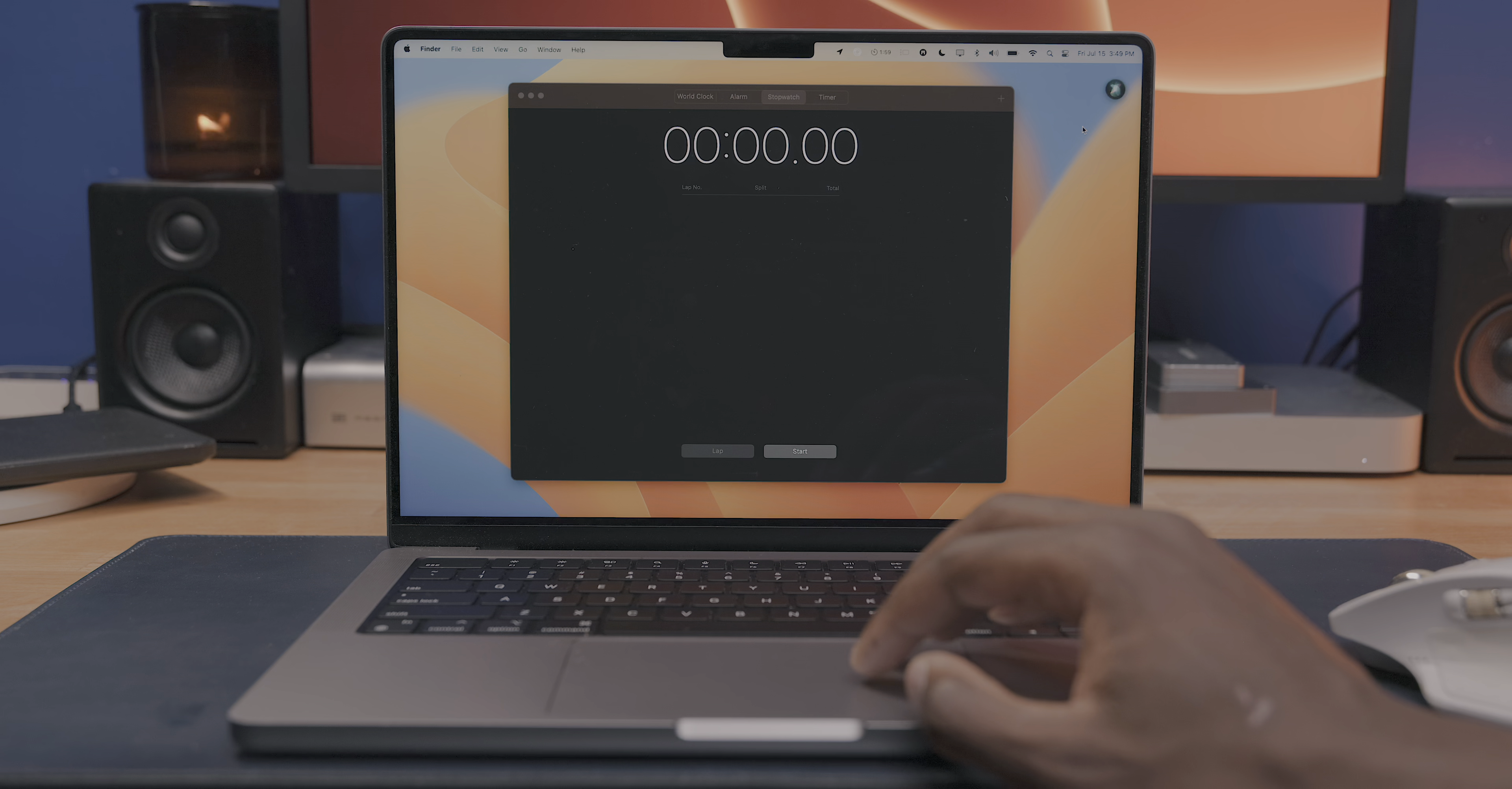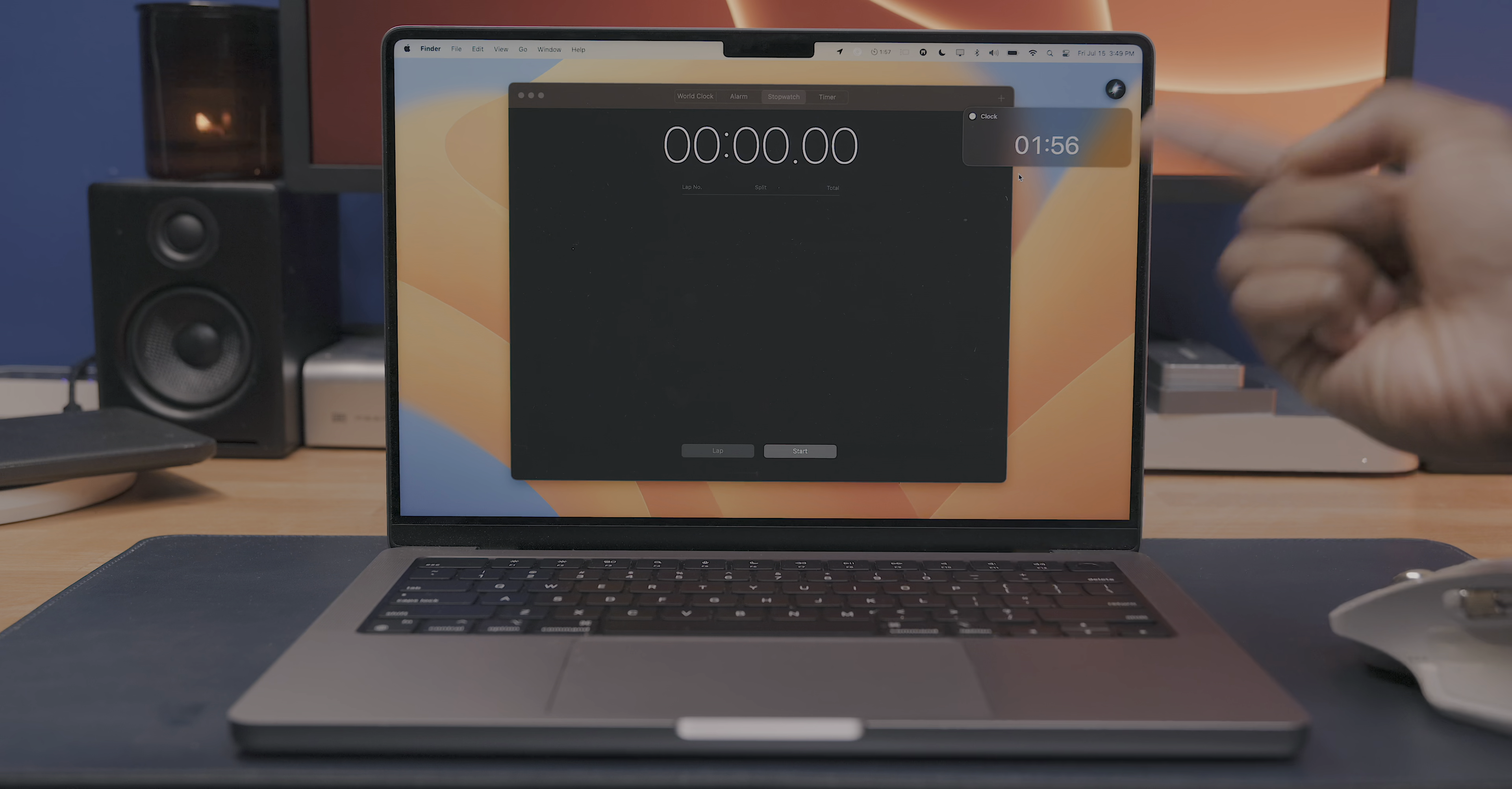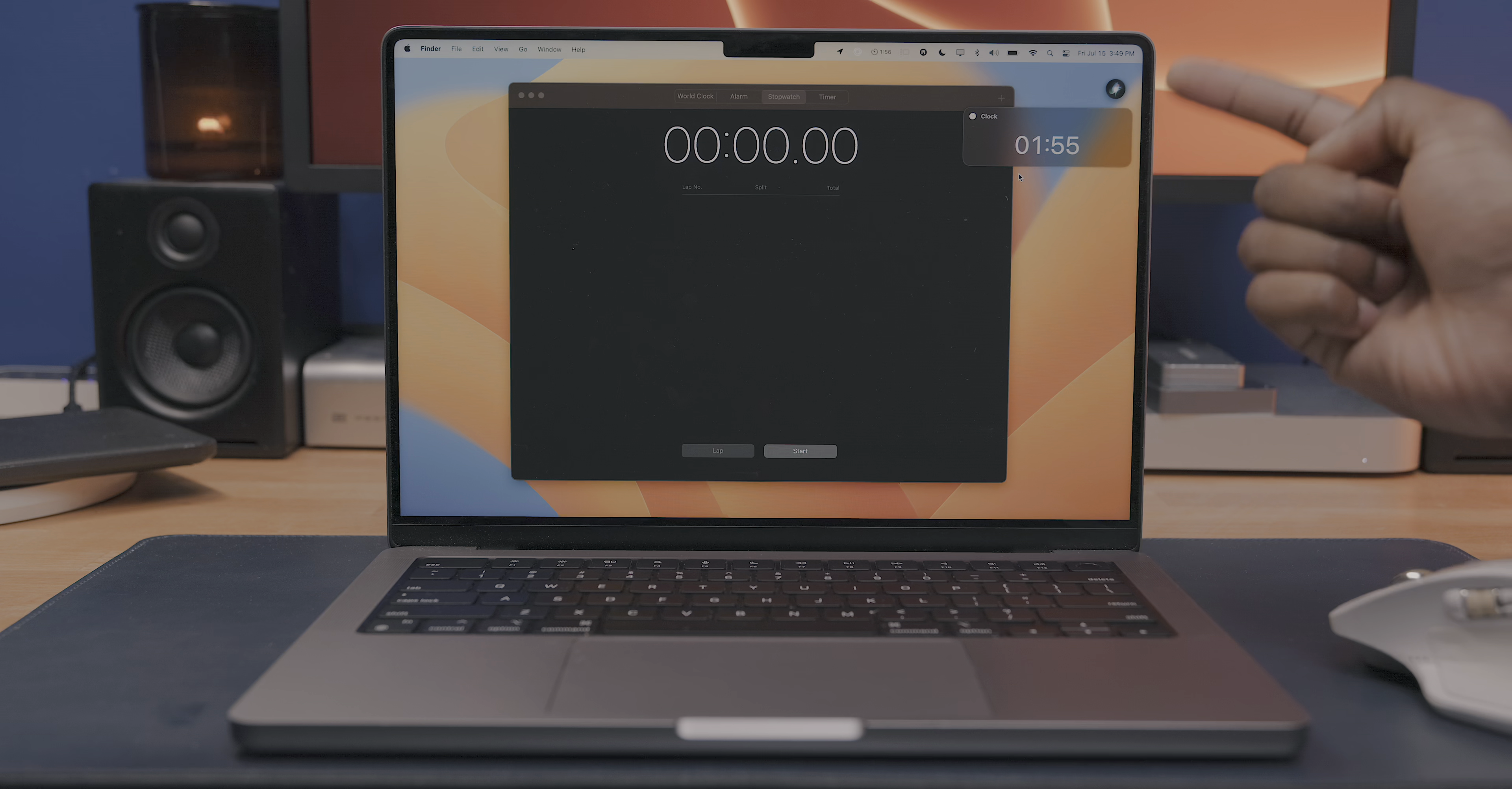So you can ask Siri to set alarms, timers, and ask for the time in different locations.